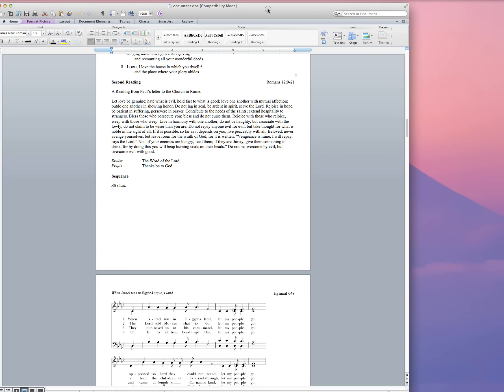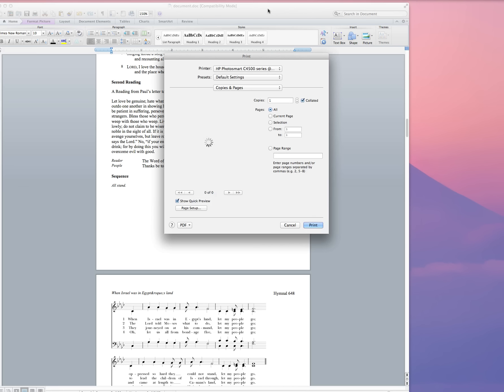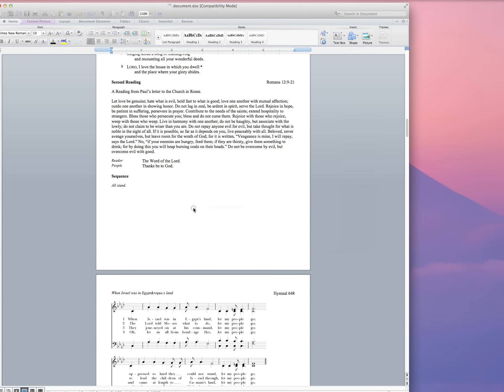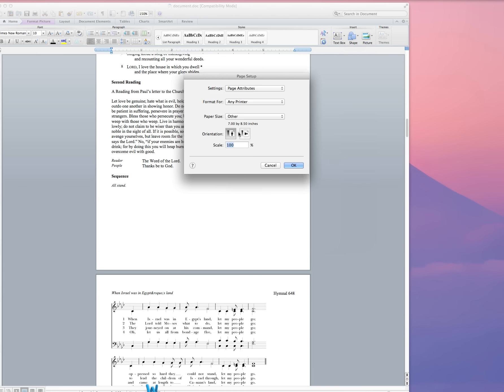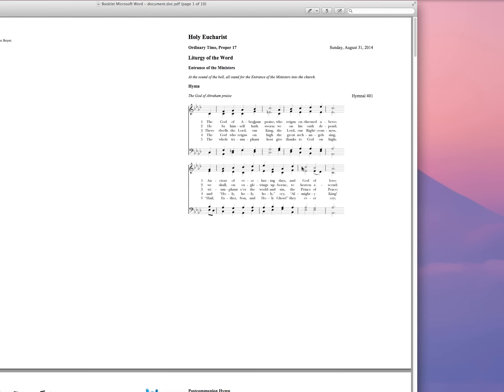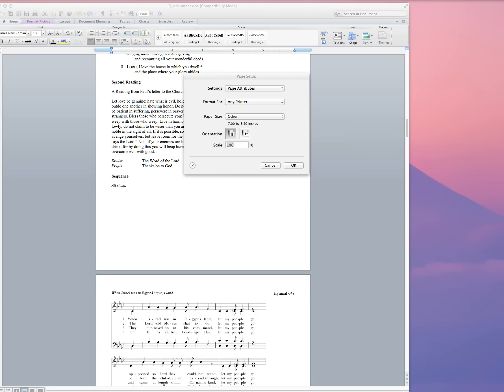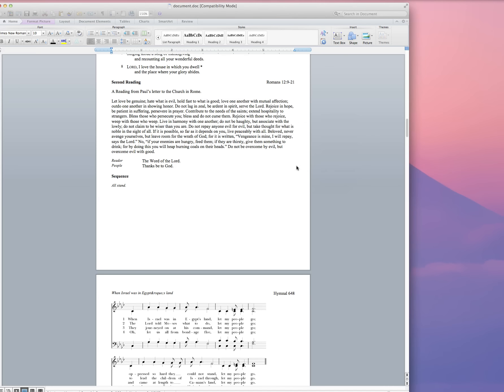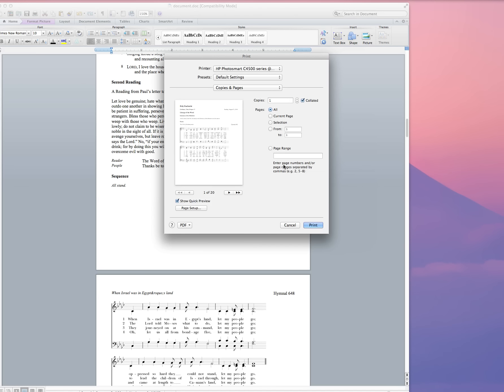One of the things you want to make sure, of course, is that your page setup is correct for the size that you want to use. There's my leaflet. You'll see that it's 7 by 8.5 inches which is a letter-sized booklet so I'm going to go ahead and make sure that that is correct.